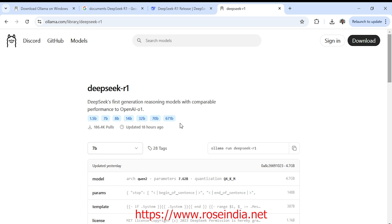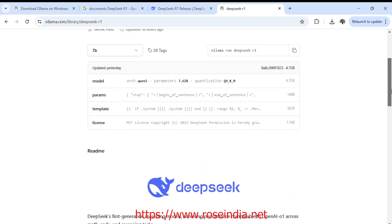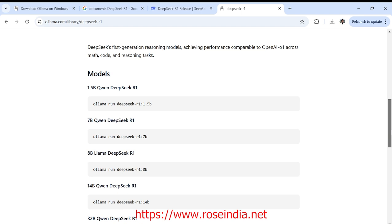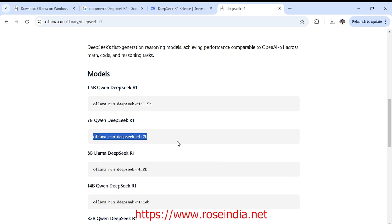So if you have a commercial grade hardware, you can use this model on laptop and desktop. I will show you how you can run this 7 billion model. Scroll down and for running the 7 billion model, we need to run this command: ollama run deepseek-r1:7b.